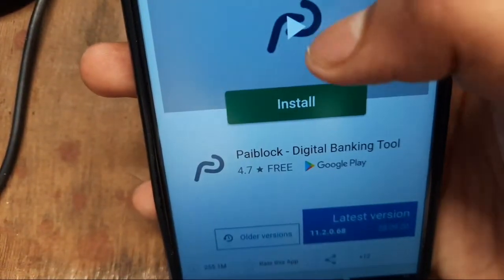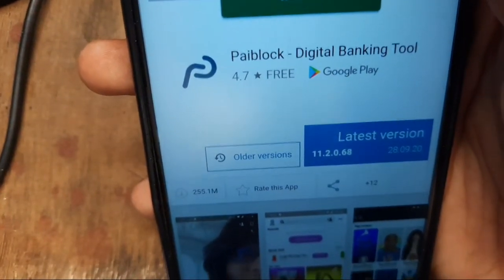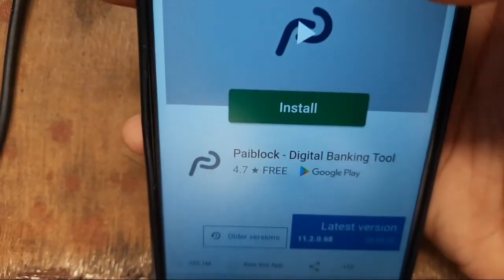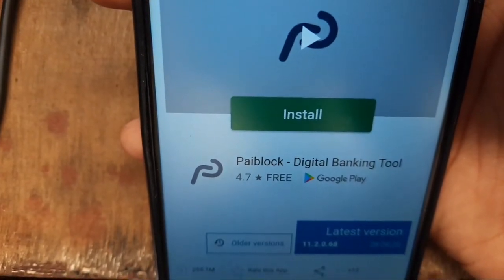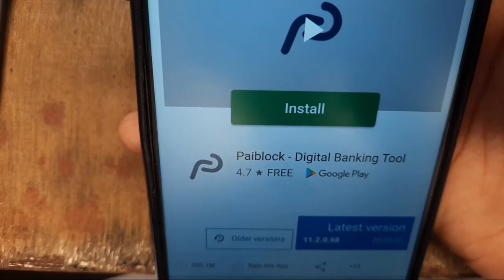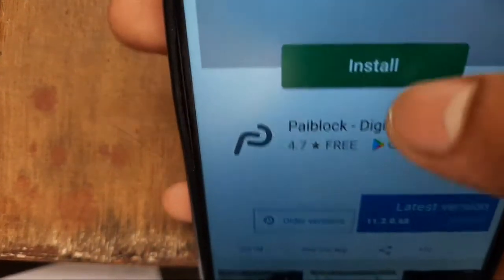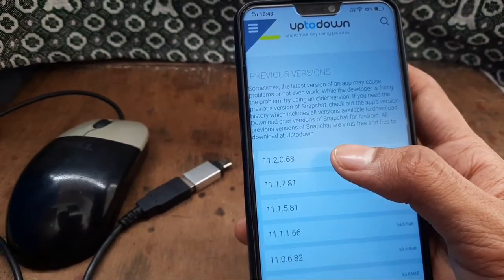If you download any application from the Play Store, it is in the latest version, due to which you do not get the verification code, because sometimes the latest version comes with many bugs. So you have to click on 'Old Version', select any of the older versions, then download and install it.